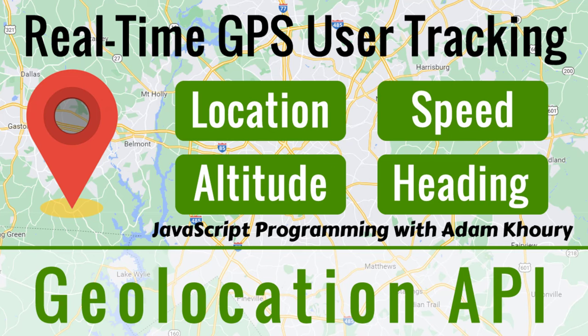You'll not only learn how to get the current location of users as one-shot requests, but you'll also learn how to keep watching them as they move about in real time. We can also track their altitude, speed, and heading using this API.